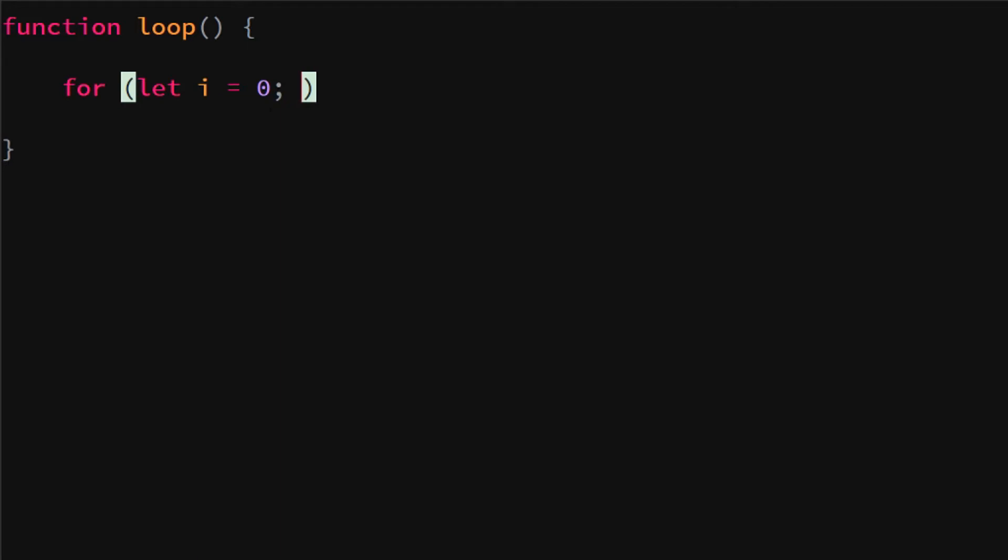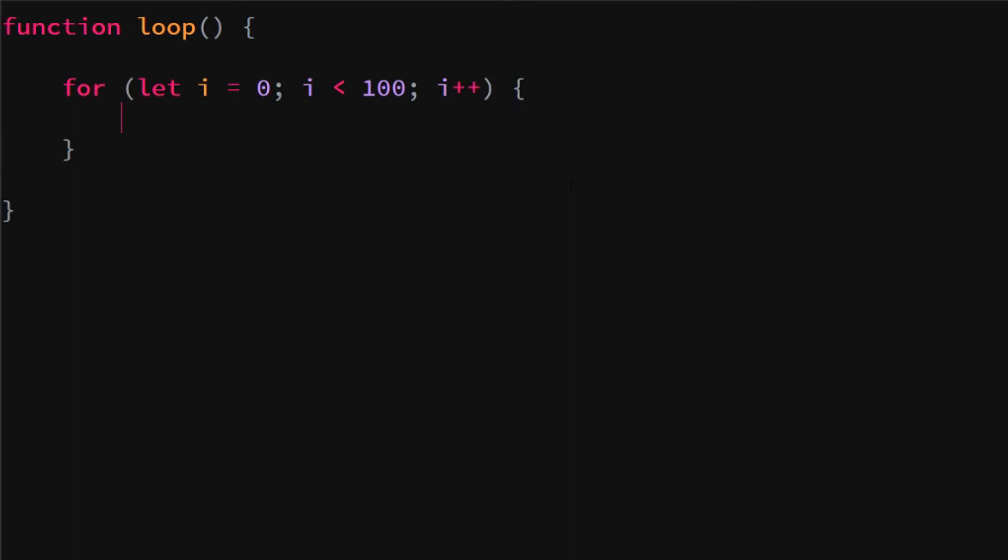We are going to say let i equal zero and then we follow it up with a semicolon. So right now we declare variable i which is zero. As long as i is smaller than 100, which is the condition, we want to add one to i, which is done by i++.